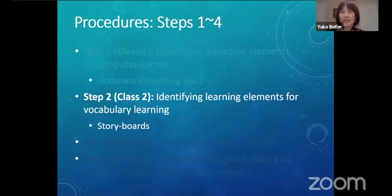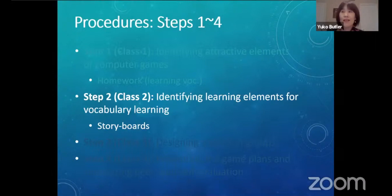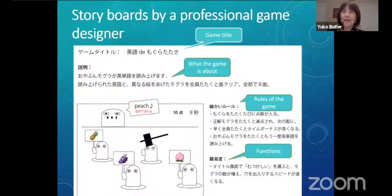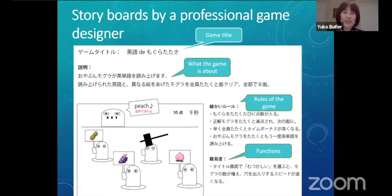In step two, the children discussed how they chose and learned the five words from the homework, and identified strategies that could facilitate their vocabulary learning. After identifying vocabulary learning strategies — essentially the learning elements — students discussed how these elements were incorporated in existing instructional games through examining examples. In the remaining class time, a professional game designer told the children how professionals draw storyboards when designing games, so the children could create a simpler version of storyboards.